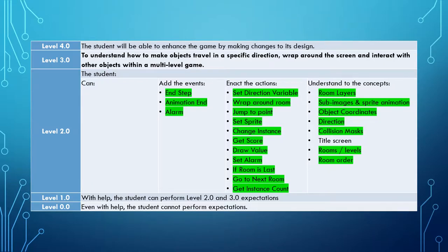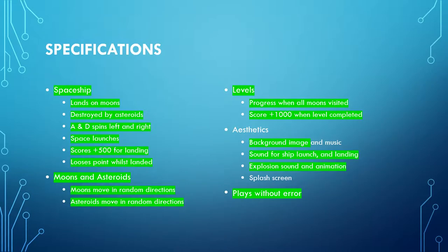So we haven't got much more to do and as far as our specifications go we've done everything except for creating a splash screen and adding some music. So in this video we're going to add the splash screen.